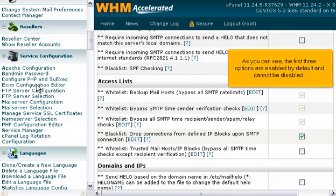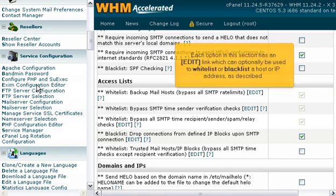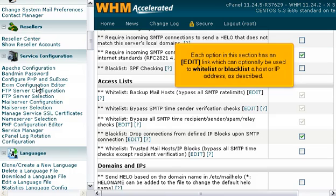As you can see, the first three options are enabled by default and cannot be disabled. Each option in this section has an edit link, which can optionally be used to whitelist or blacklist a host or IP address as described.